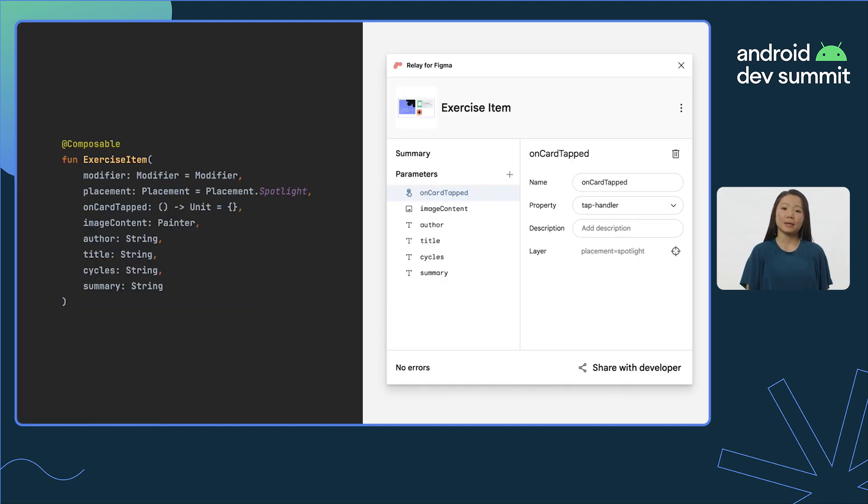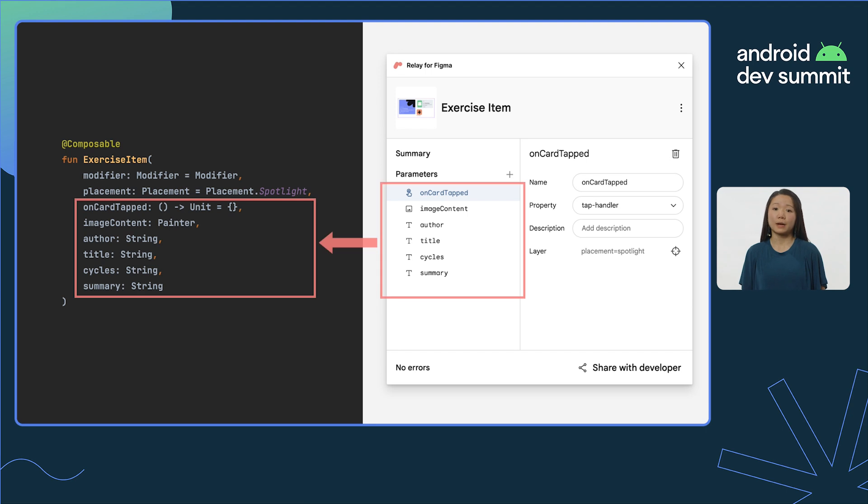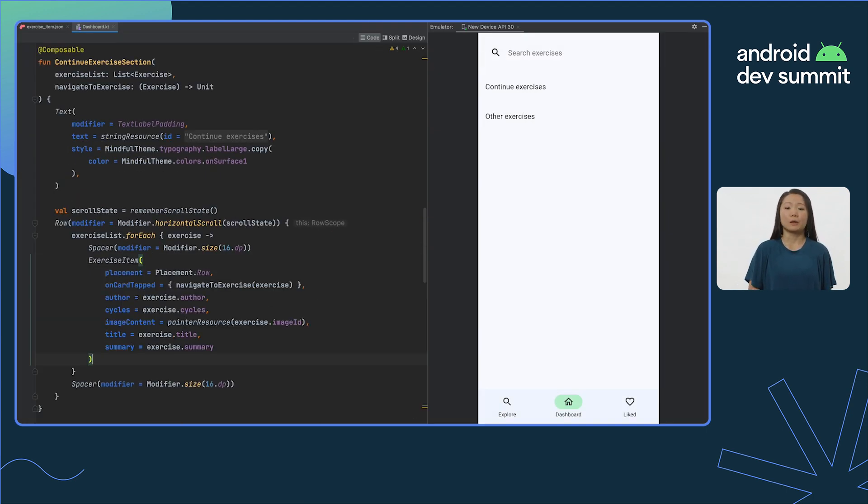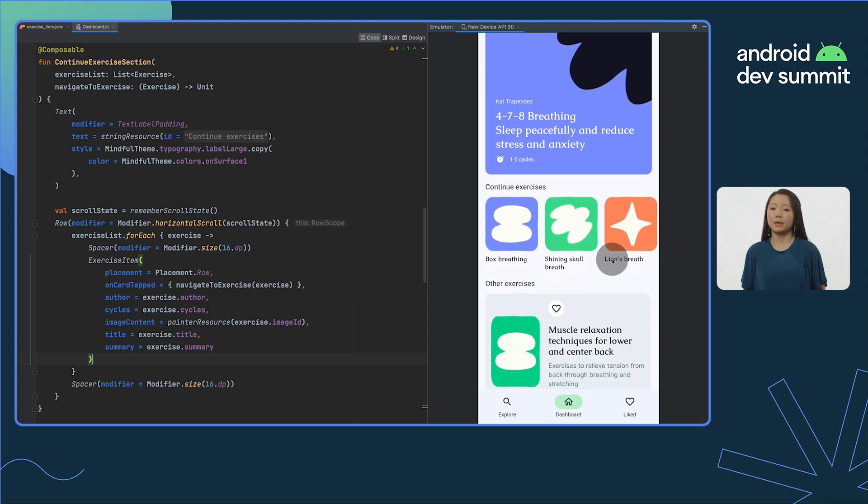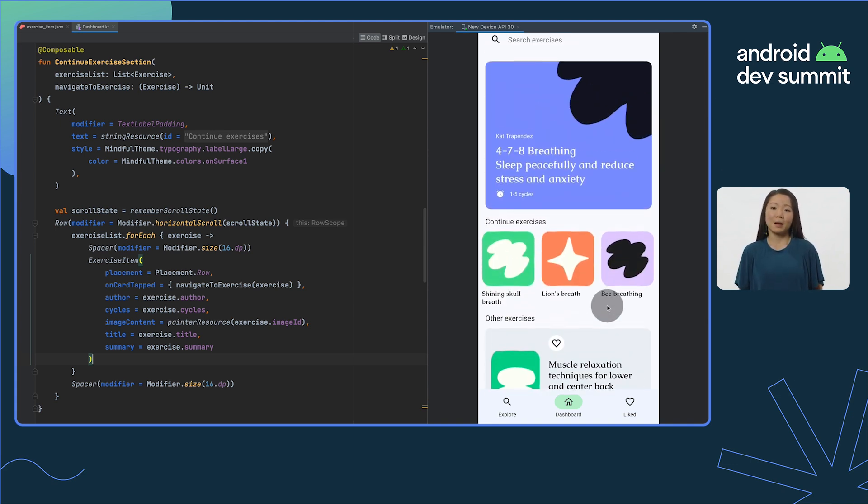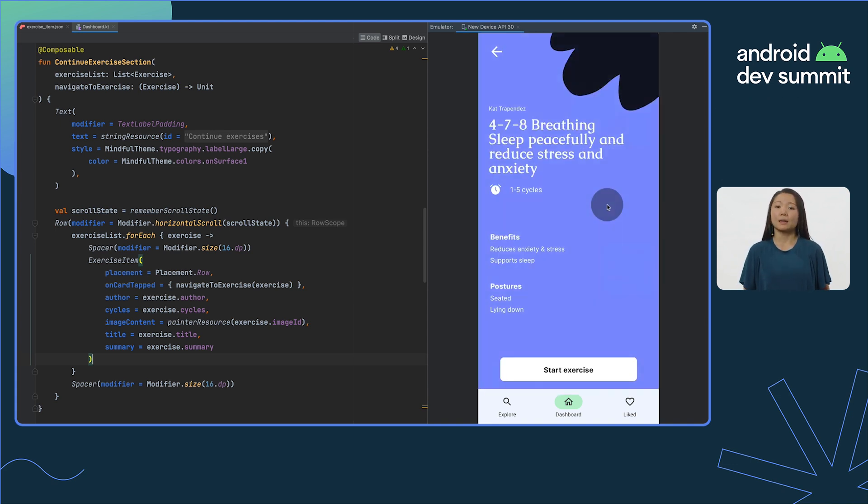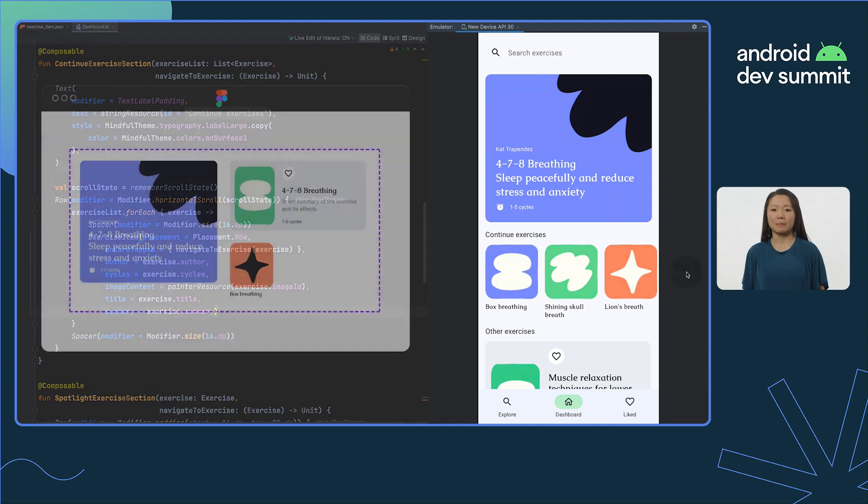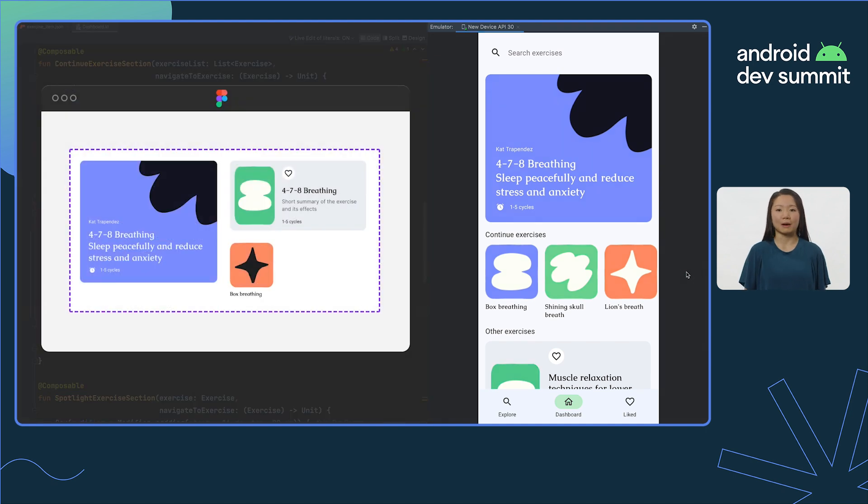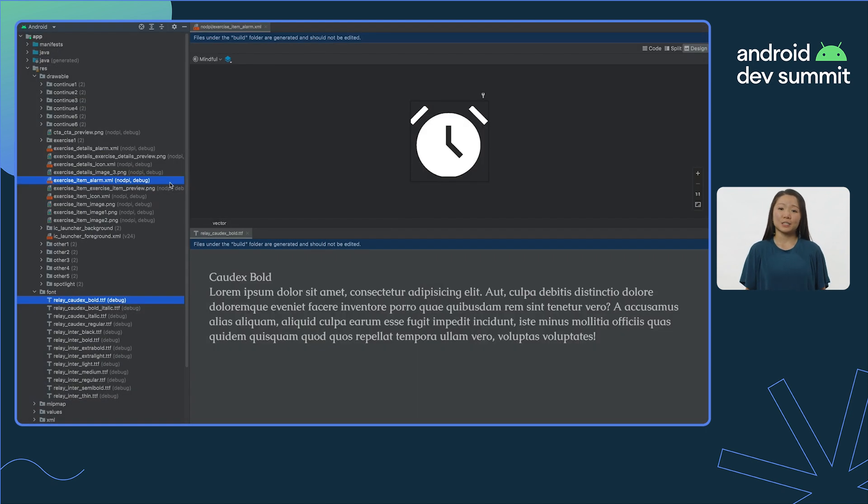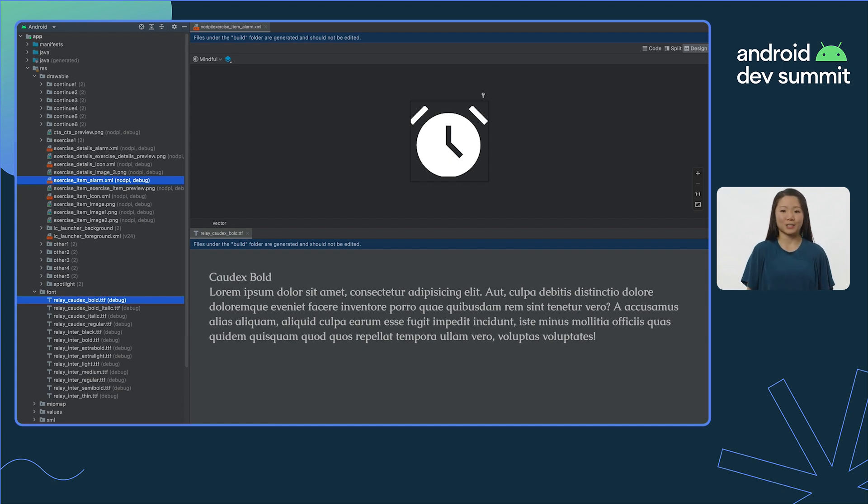Dynamic elements and interaction handlers defined in Figma become parameters, allowing developers to provide real data and behavior for components. Properties like color, typography, shape, and flexible layout are all carried through. Assets such as images and font files are placed in the right locations, so you don't have to waste time looking for them.